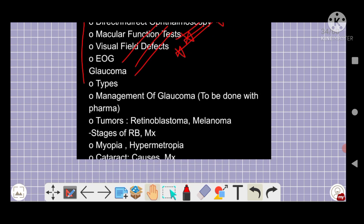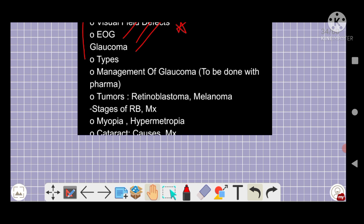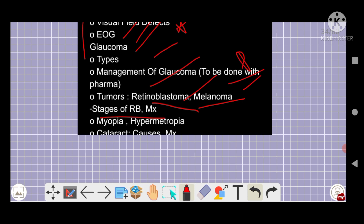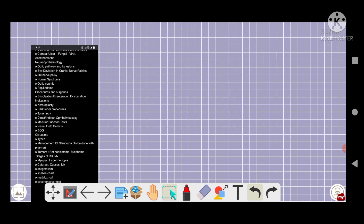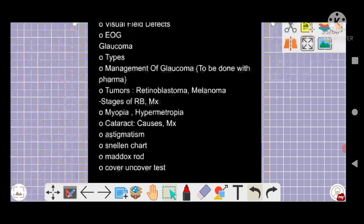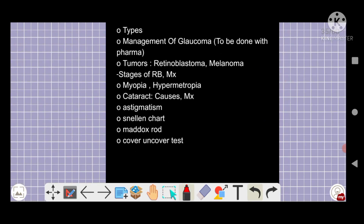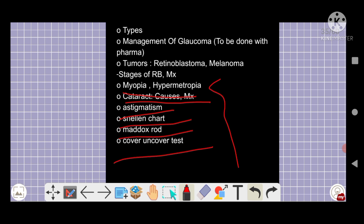Glaucoma is very important — you should study glaucoma, you should not miss out glaucoma at all. Types, management. Tumors: retinoblastoma, melanoma — stages of retinoblastoma. Glaucoma treatment is very important. Myopia, hypermetropia very important. Cataract cause and management. Myopia, hypermetropia, astigmatism, Snellen chart, Maddox rod, cover and alternate cover test — all are important topics. Melanoma okay.